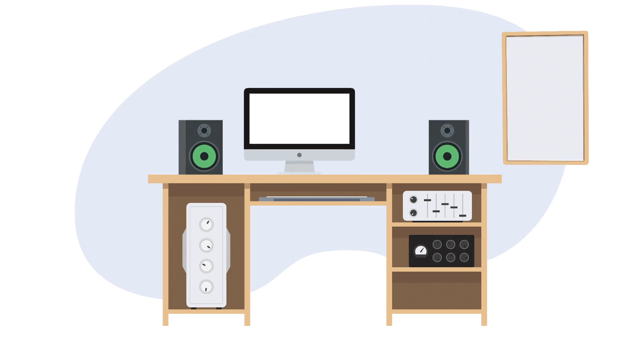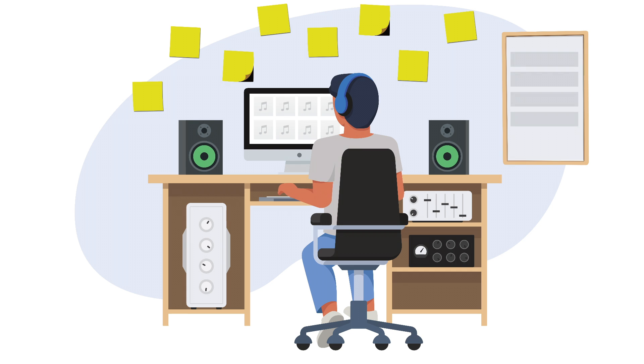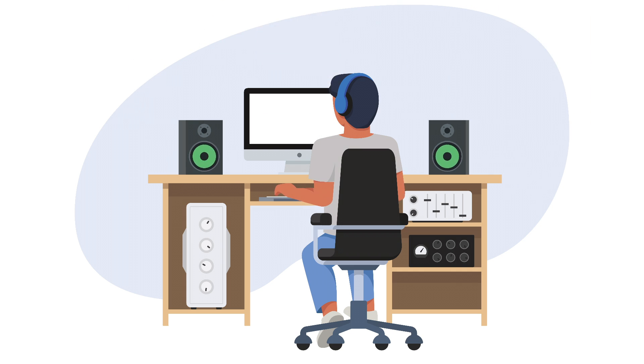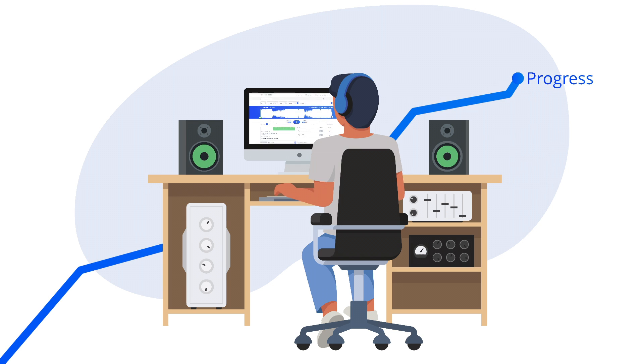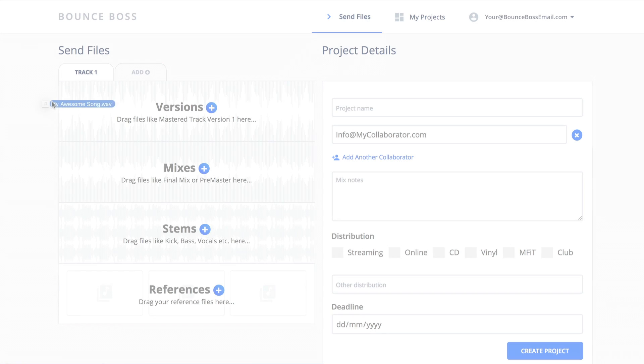When you're juggling music projects, an inefficient workflow will slow you down and reduce your success rate. Wouldn't it be better to keep all your files, comments and collaborators in one place so you can focus on progress?